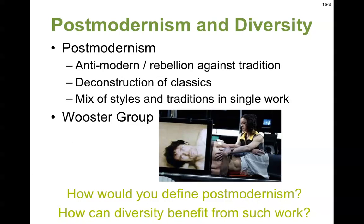Postmodernism and diversity. The difference between modern and contemporary is an important one — those words are used interchangeably, but they're very different. Modern and modernism refer to the early 20th century; contemporary refers to whatever's happening now. So if somebody tells you that dress looks really modern, it's kind of an insult because they're saying it's old-fashioned. Postmodernism starts in the middle of the 20th century, pushing against prior ideas — it's anti-modern, rebelling against tradition, deconstruction of classics.